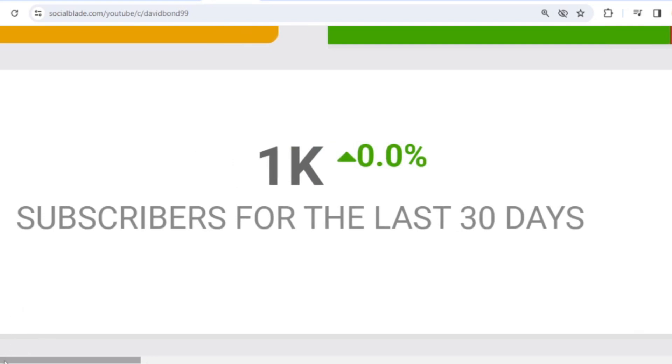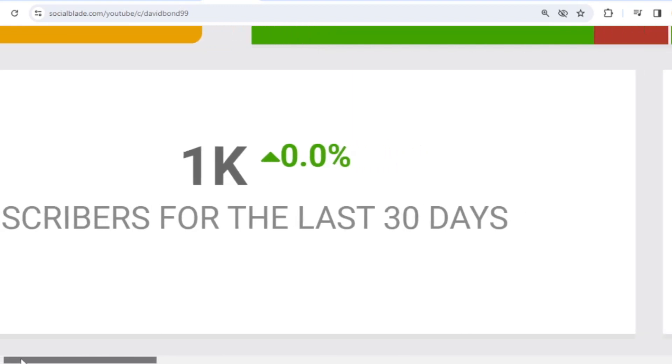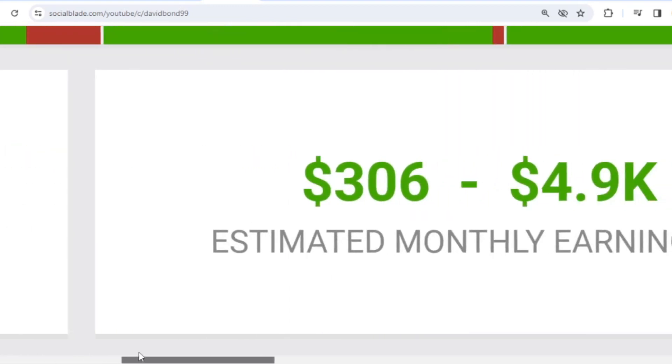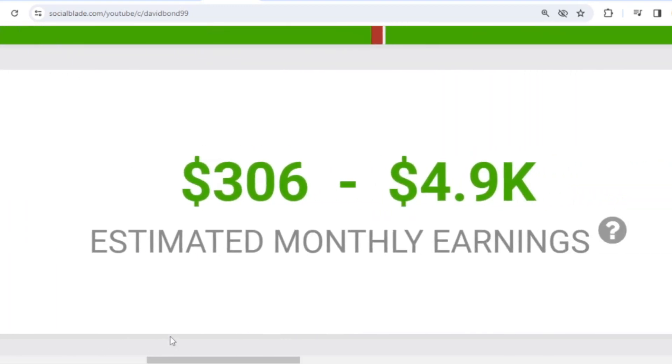Okay, let's continue calculating David Bond's income from YouTube. Here I will calculate the lowest to highest interpretation every month and every year. For the last month's salary, David Bond earned $306 to $4,900.